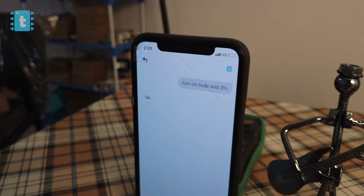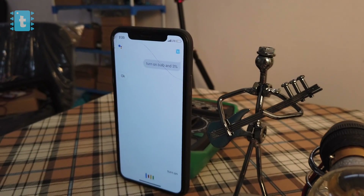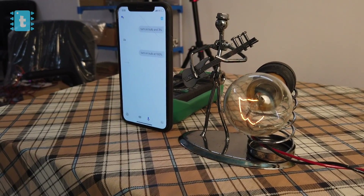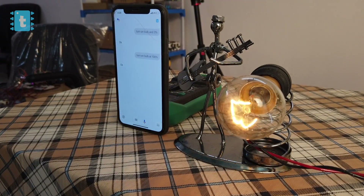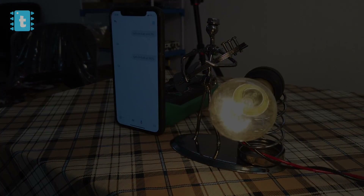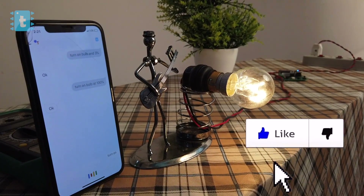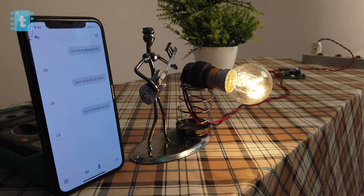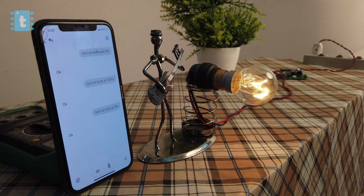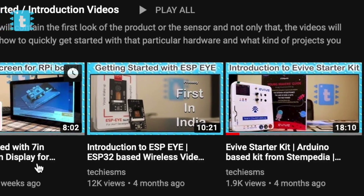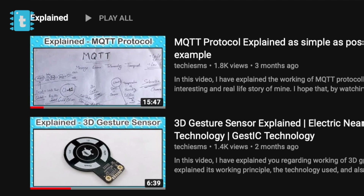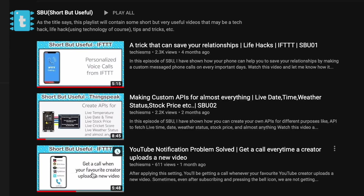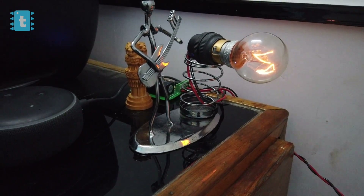We are done with this project — let's see it in action. Our project is working perfectly. Hit the like button if you found this video interesting, and subscribe to my channel for more amazing project tutorials. I also upload getting-started videos on electronic components, explanatory videos on different technologies and sensors, and short but useful tips and tricks. Wait for my next video — until then, explore, learn, and share with me, TechieSMS.